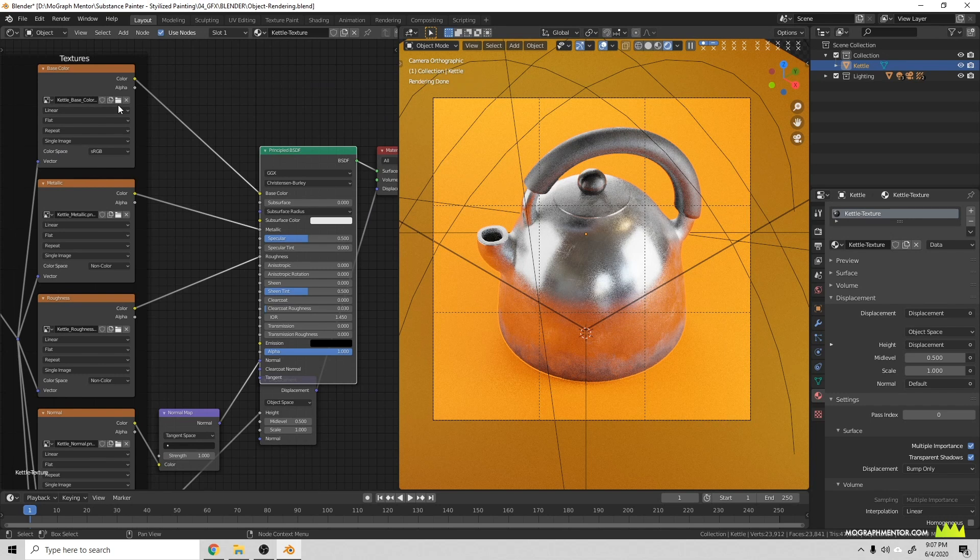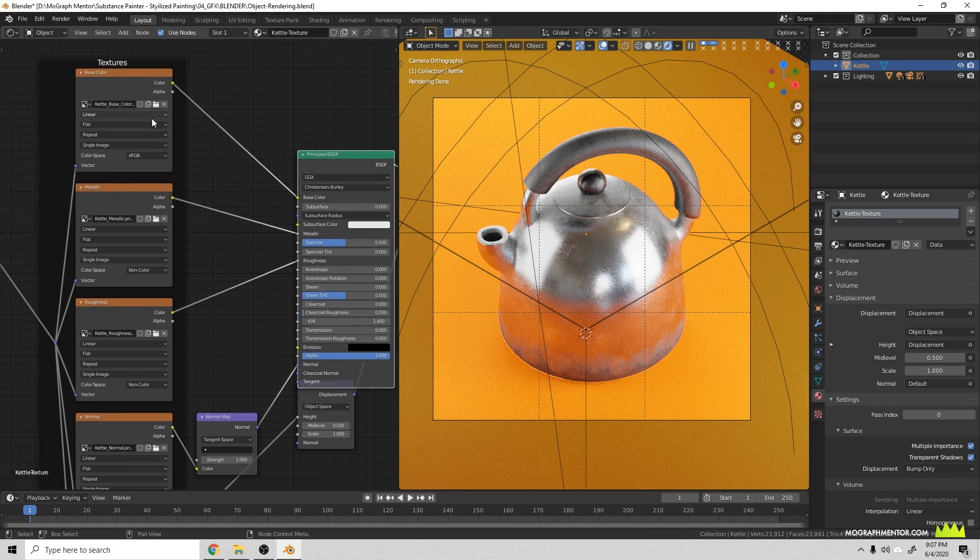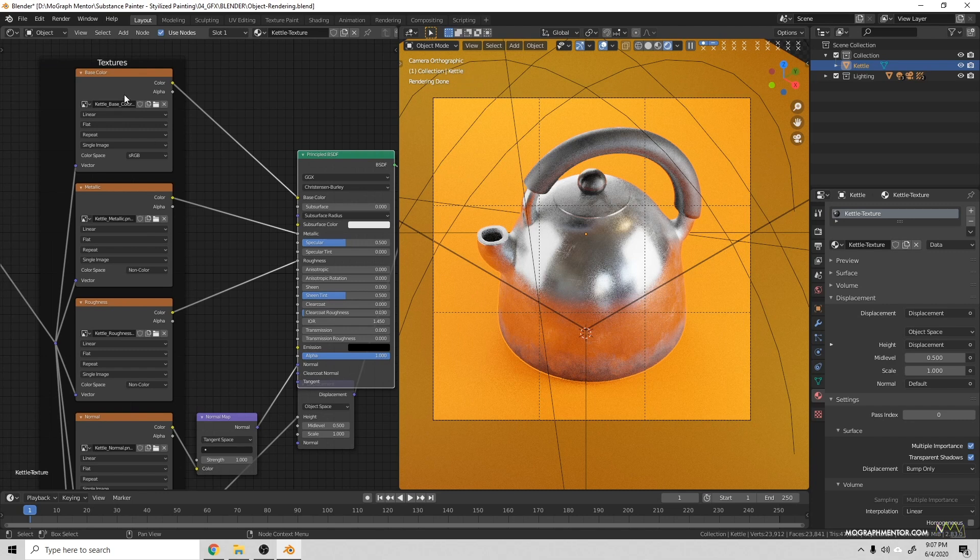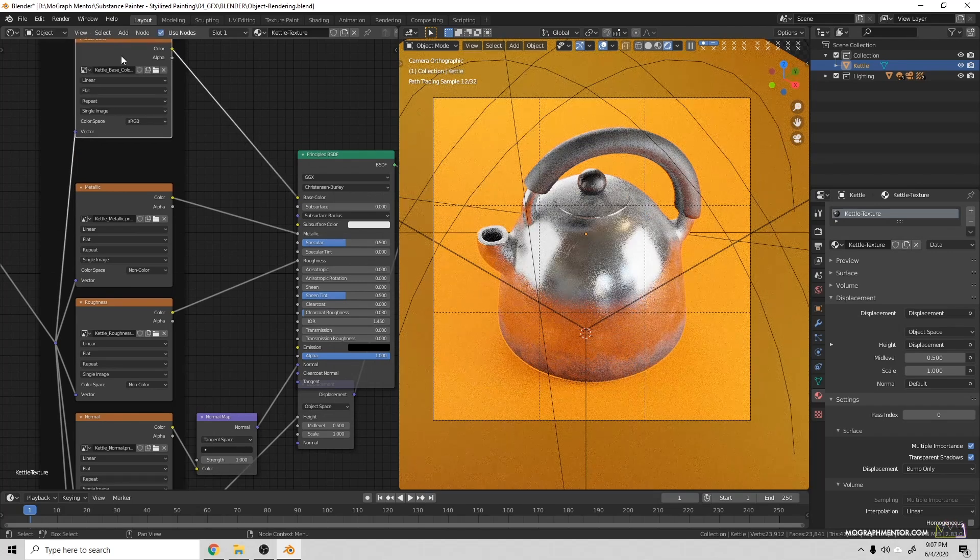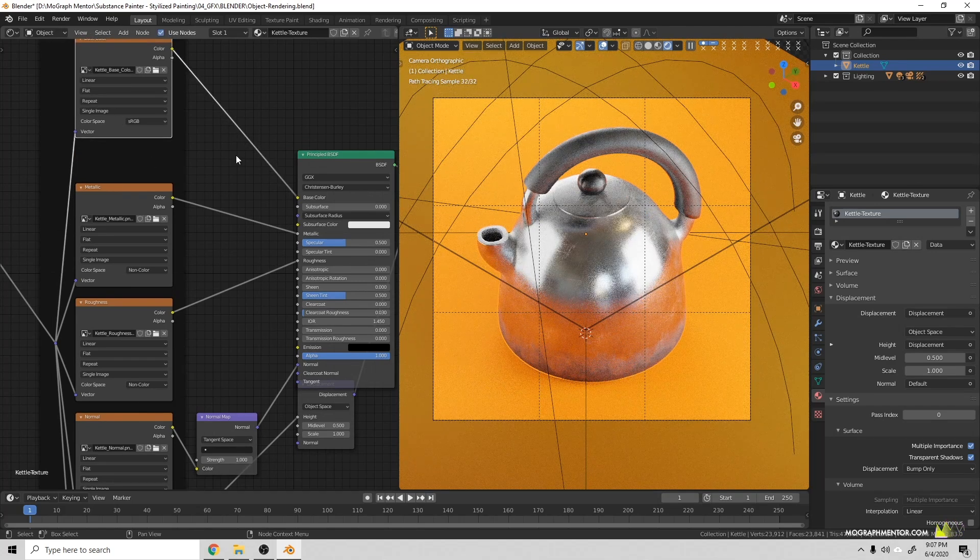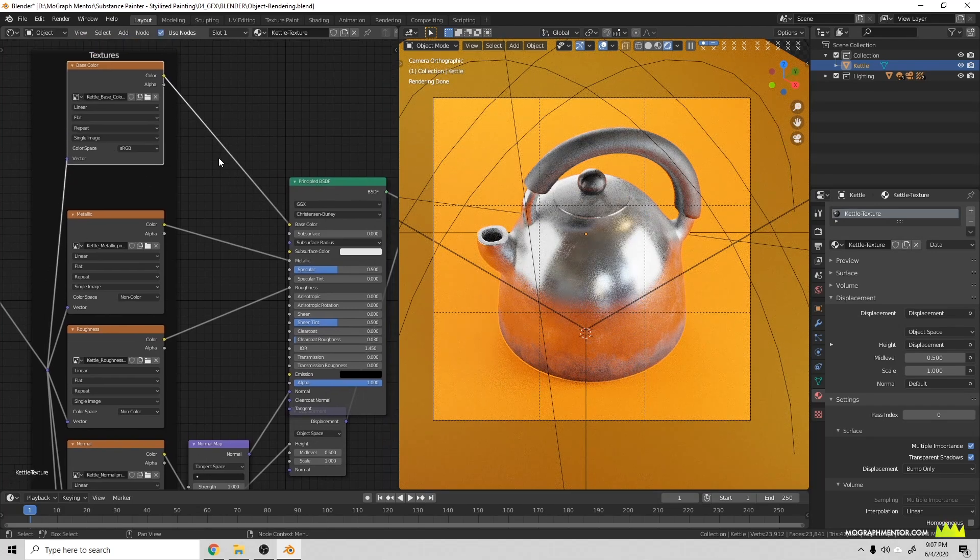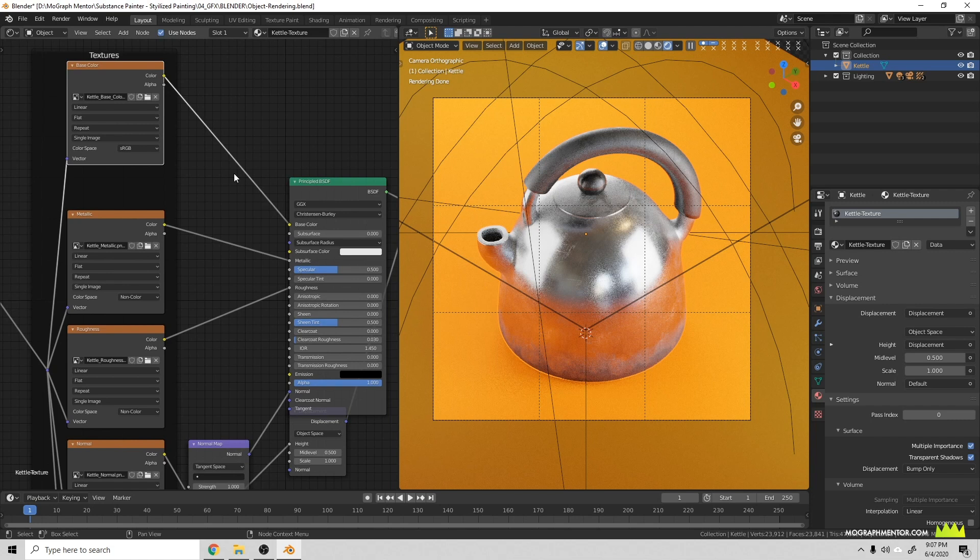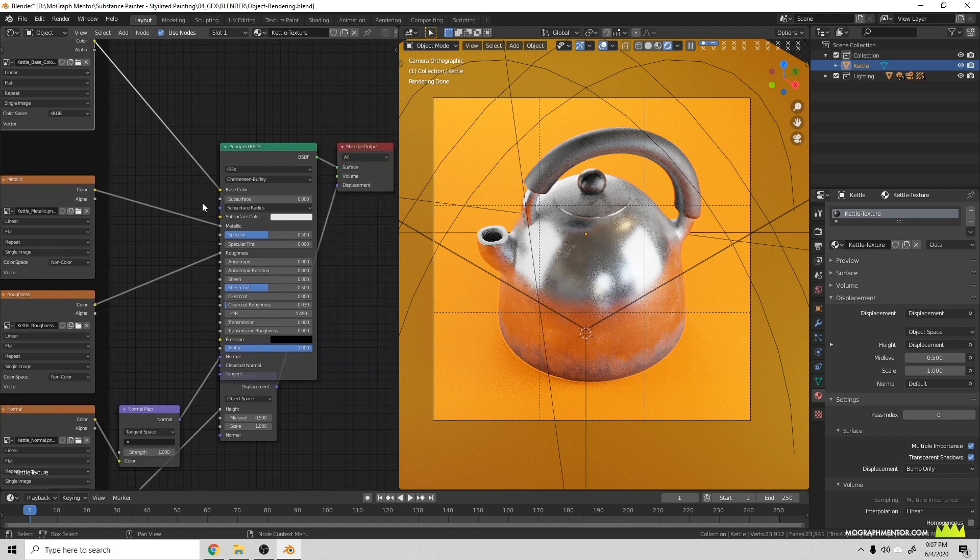It won't bring in an ambient occlusion node, so if you want to do that what you'll need to do is just import another image texture and then you can use a Mix RGB node and use like a Multiply mode or a Soft Light mode to kind of blend those over one another, though I usually find that I'm fine without it.